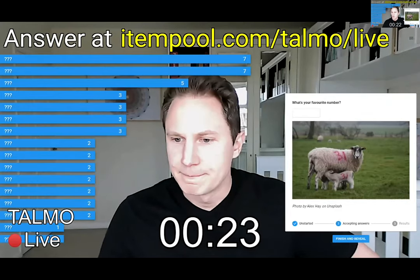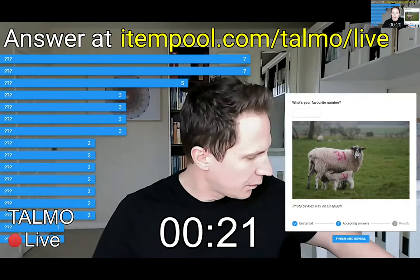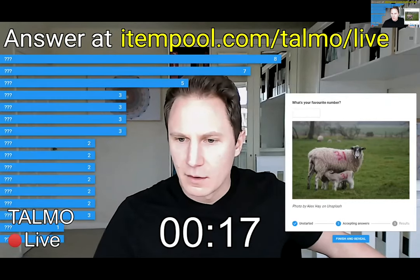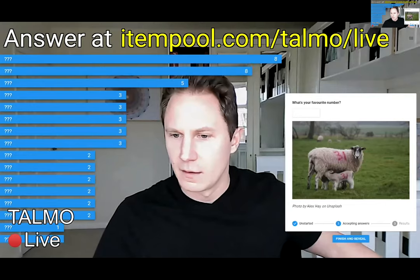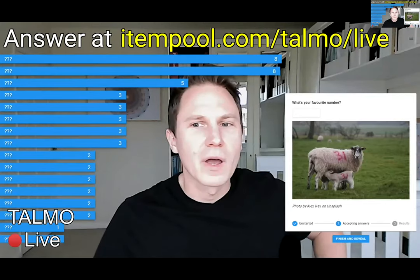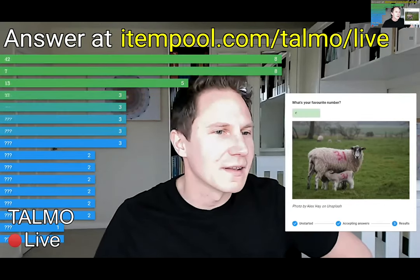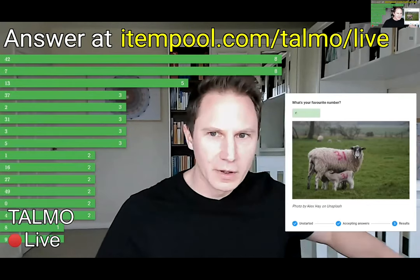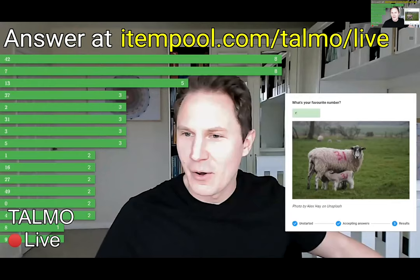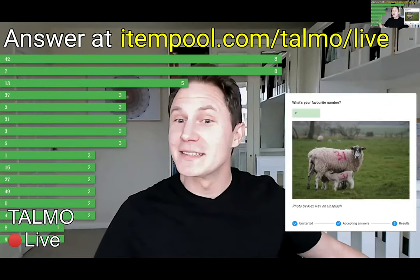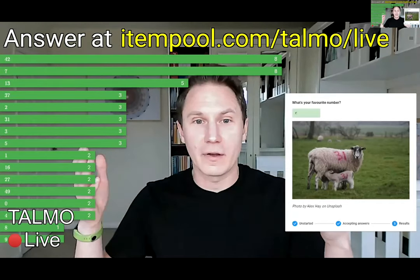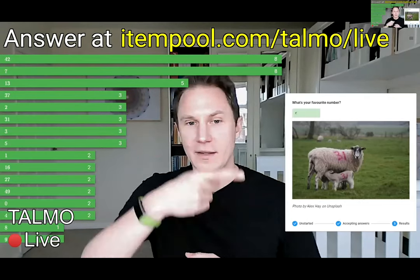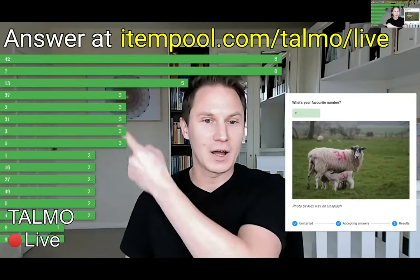Let me stop the voting and see what people's favorite numbers are. Okay, so 42 and 7 came out on top. Once we have a question like this, with this histogram building up — I always mess this up — I could just go to my notebook.